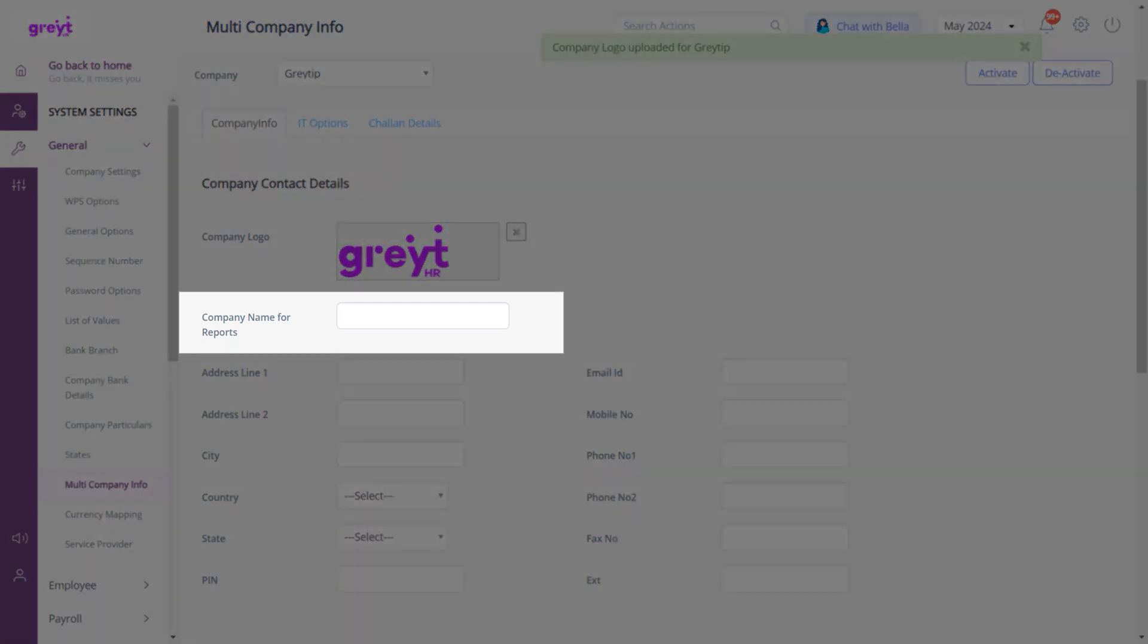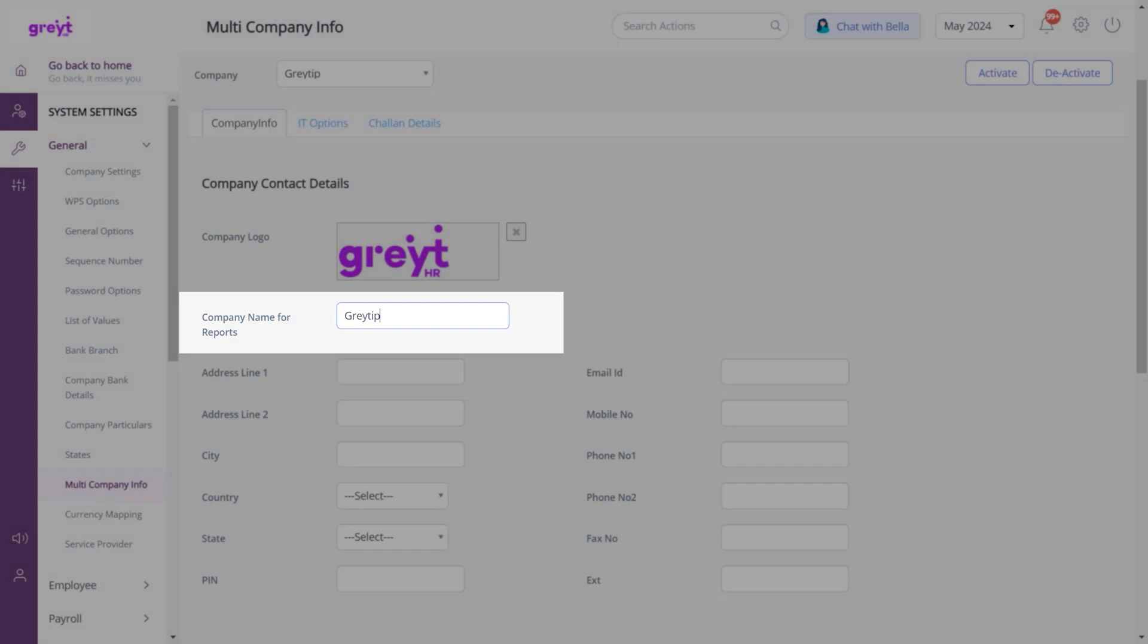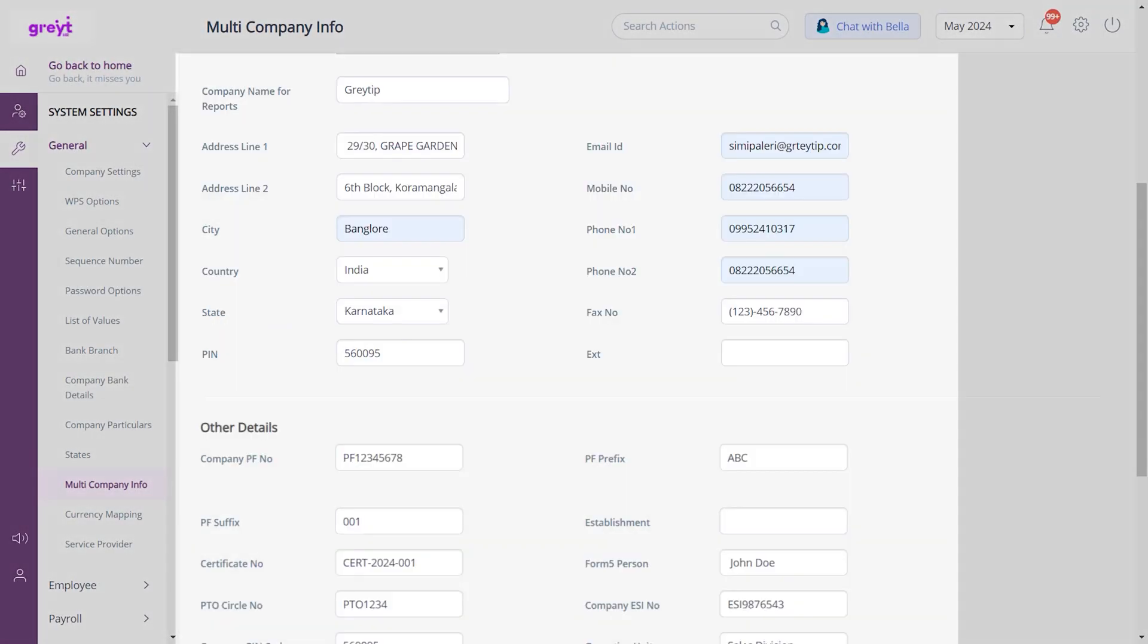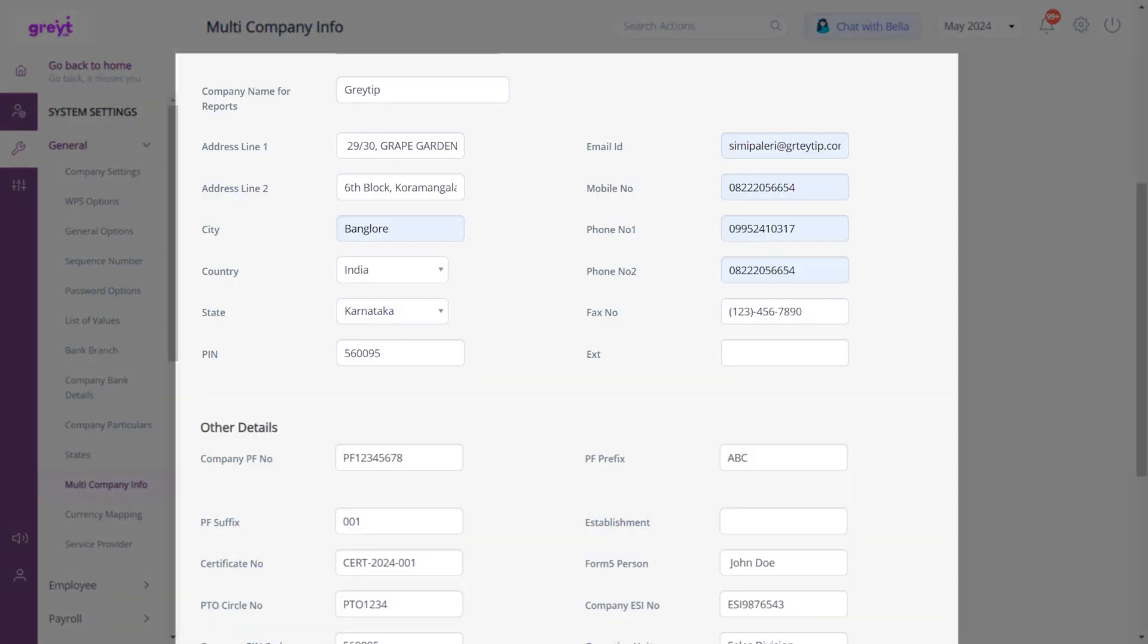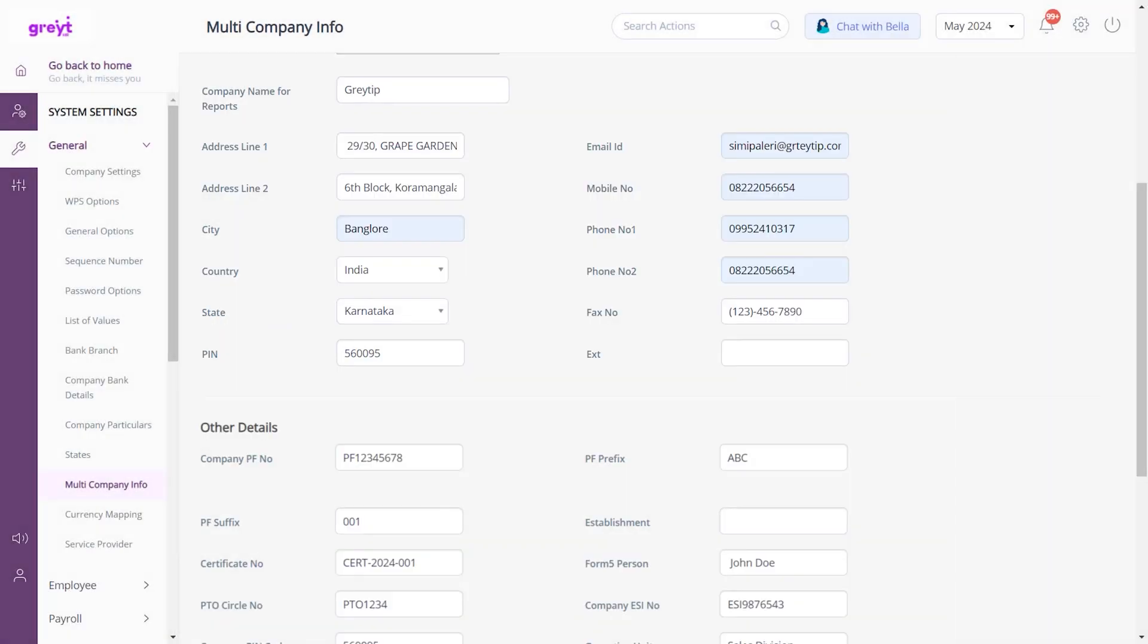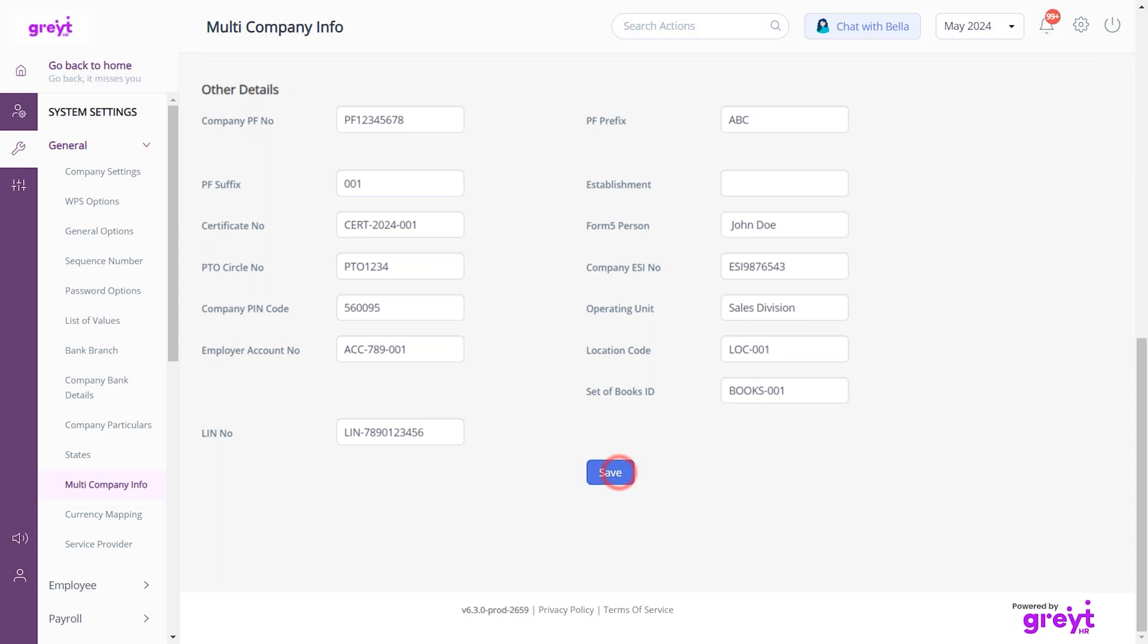Now, fill out the company details. Enter the company name as it should appear in the reports and all the other necessary details. Once all details are entered, click Save.